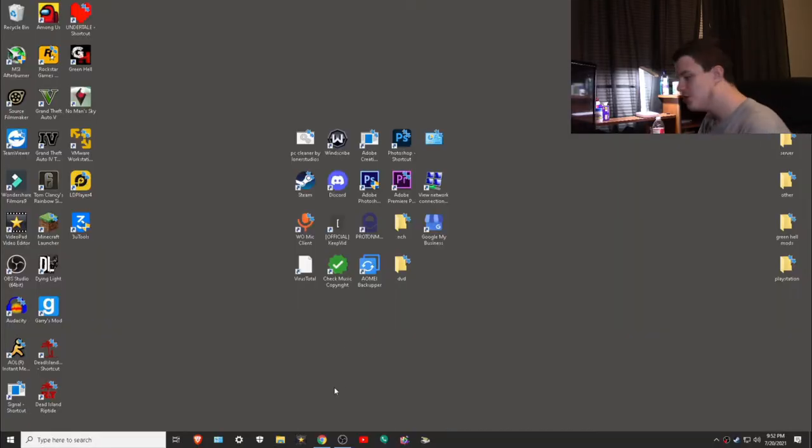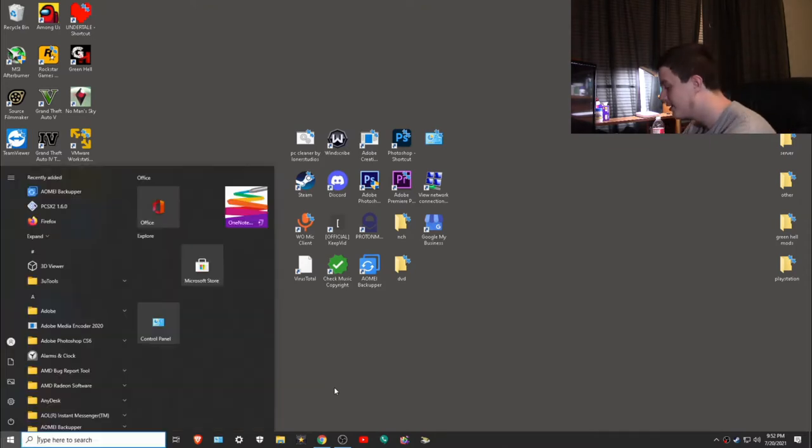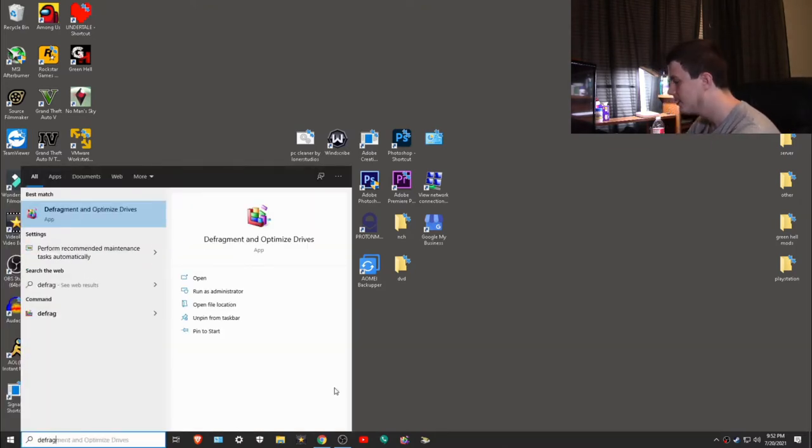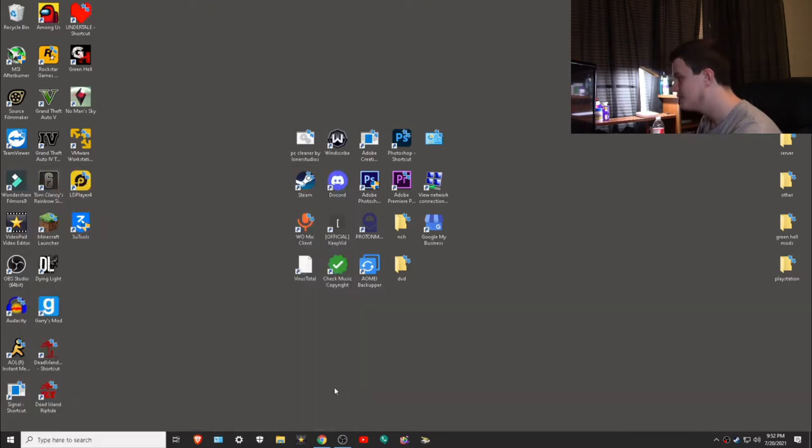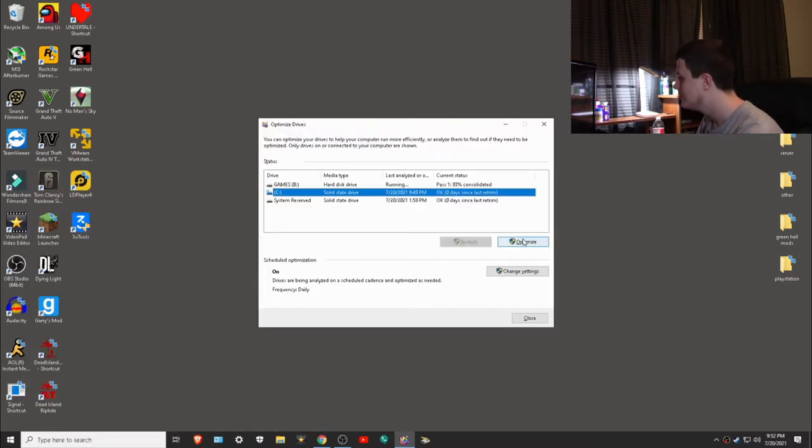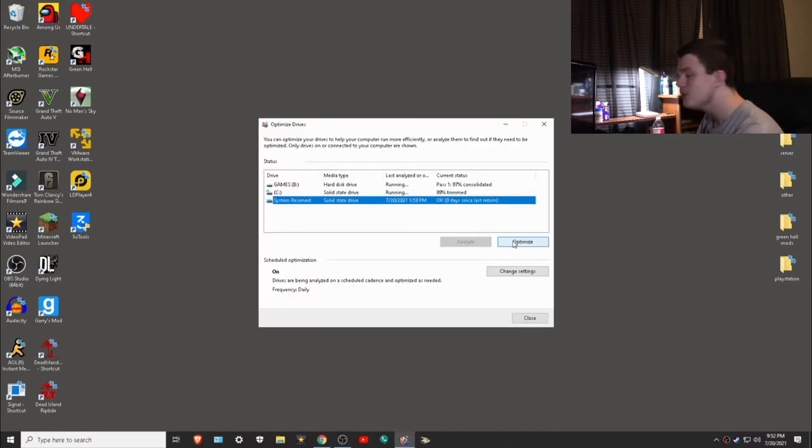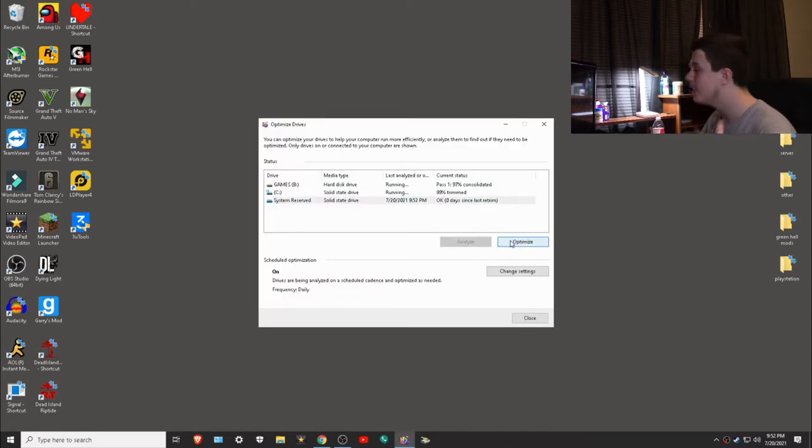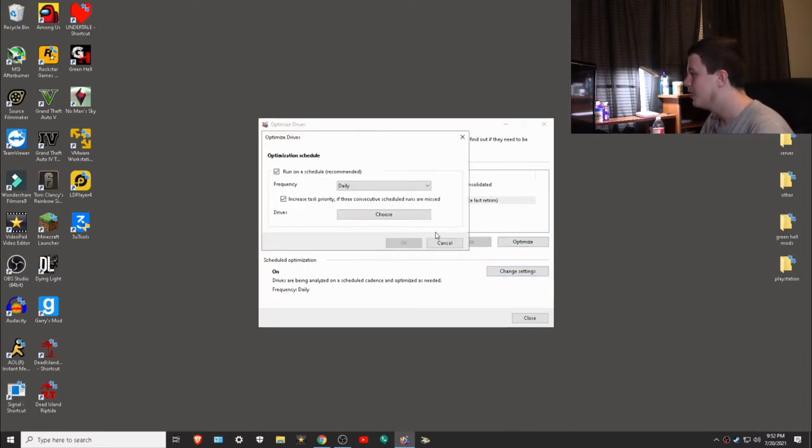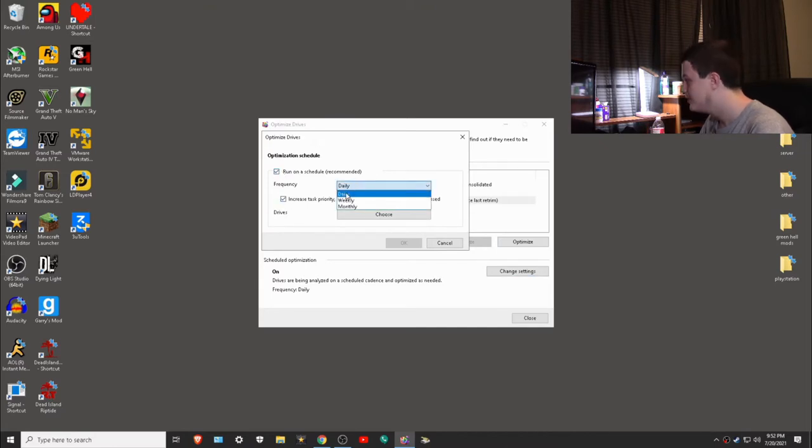The first thing I want to show you is disk defrag. Just type this in, type in defrag and optimize drives, click enter, and then click optimize on everything. I also really would recommend clicking down here where it says scheduled optimization and then click change settings. I'd really recommend having both of these on and then on daily so you don't have to manually do it. It will automatically do it within a week.